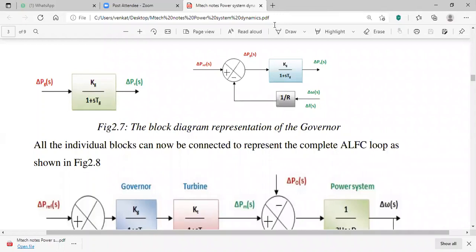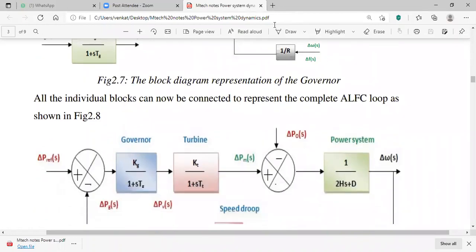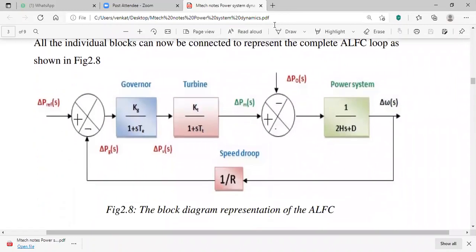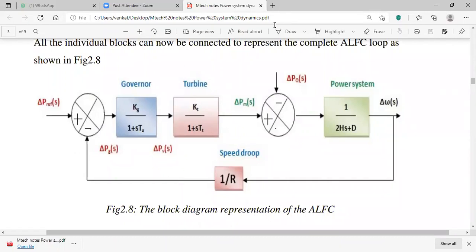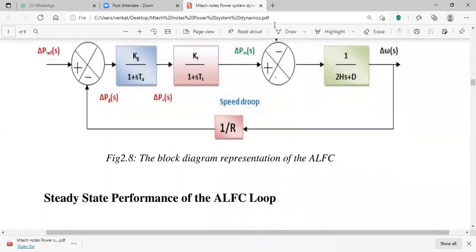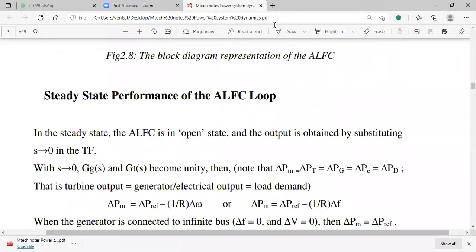All three blocks — generator-load, turbine, and governor — are connected together in the block diagram representation of ALFC (Automatic Load Frequency Control). In the feedback path, the speed droop is considered. This leads to the steady-state performance analysis of ALFC.